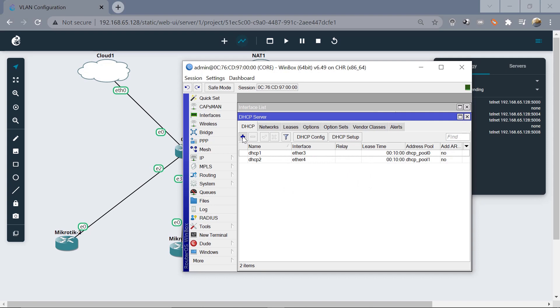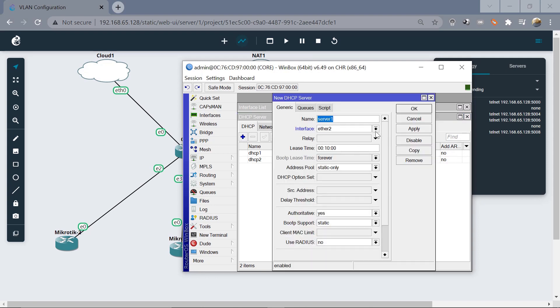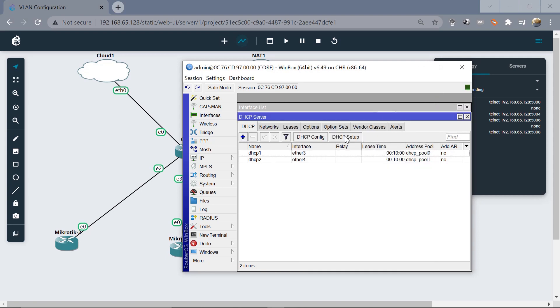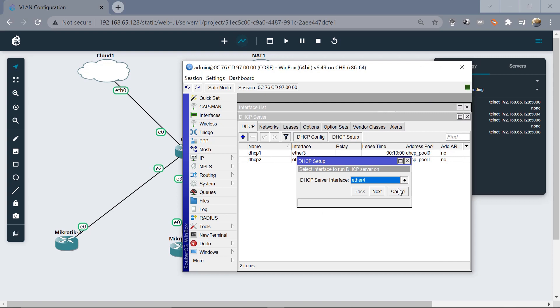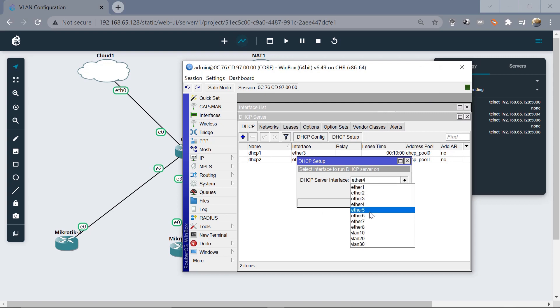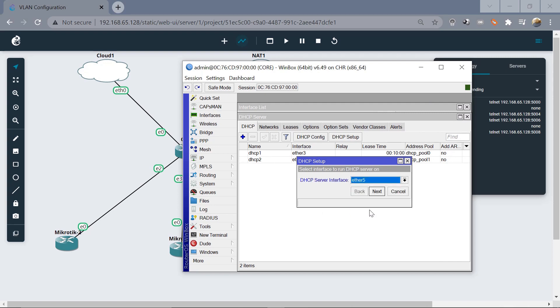For the last DHCP setup, we assign it to ether5 and proceed through all the steps to finish. We are now done with the DHCP server configuration.